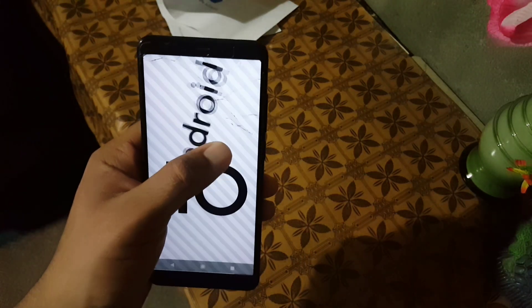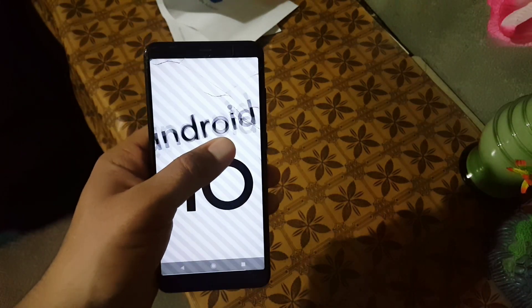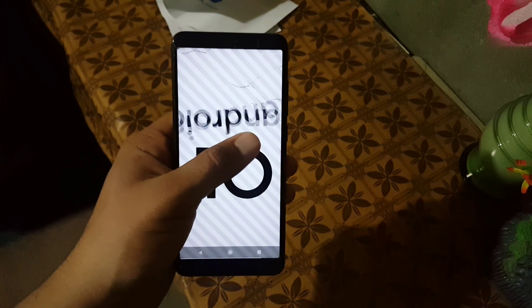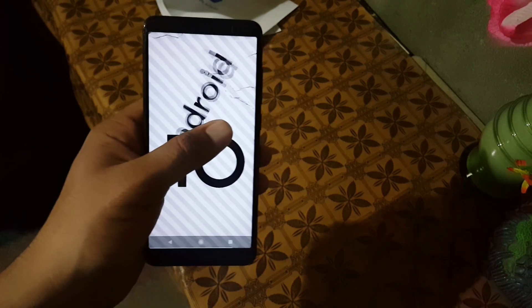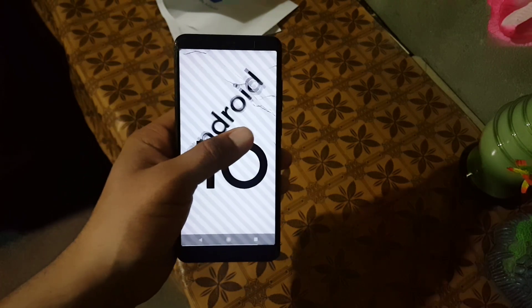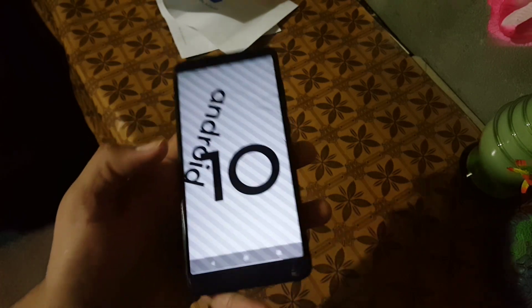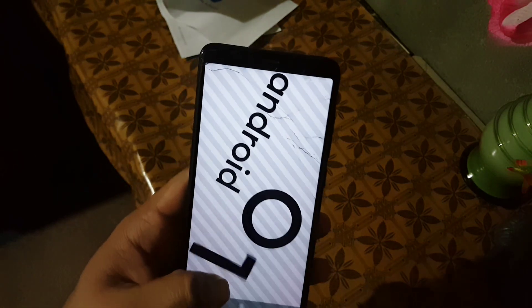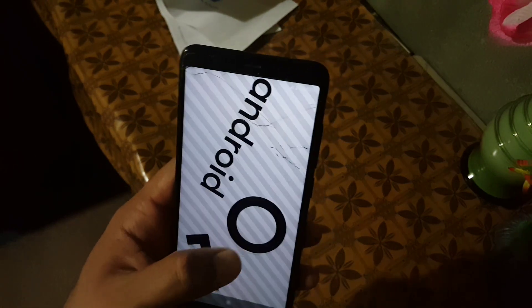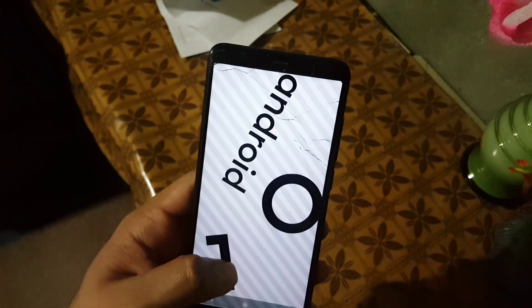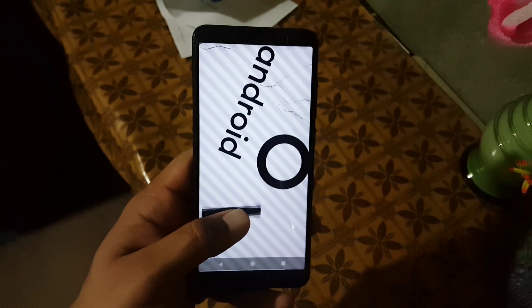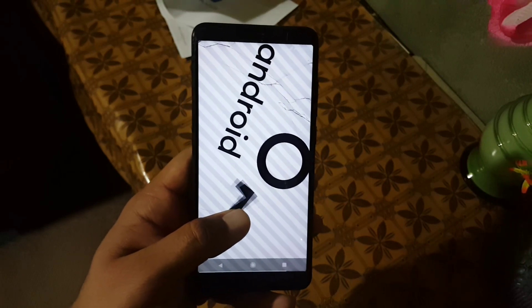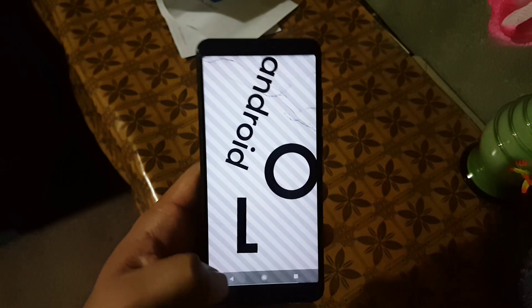If you don't care about the navigation gestures, then you can install this ROM. To install it, just download the ROM plus the apps from the link in the description, reboot your device into a custom recovery, go to wipe and wipe everything except internal storage and SD card, then go to install and flash the downloaded ROM plus the apps.